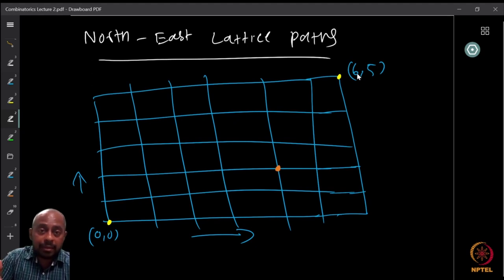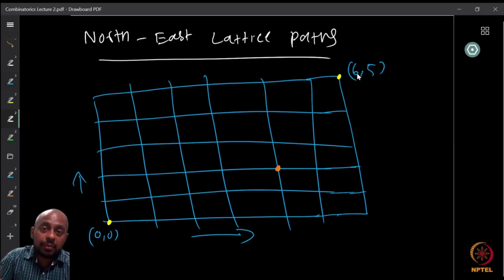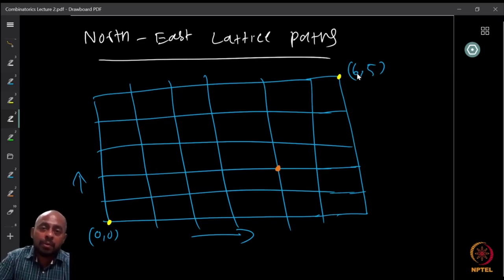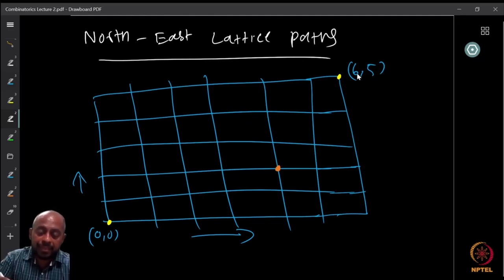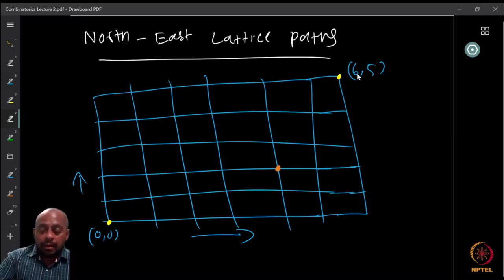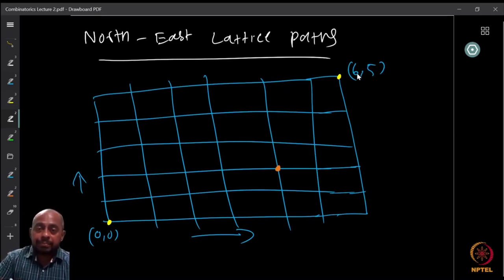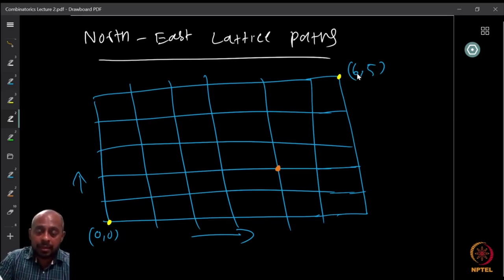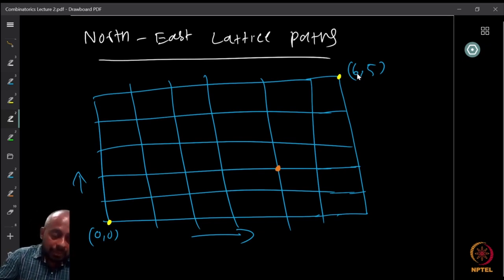There is no other possibility — left movement is not allowed and down movement is not allowed. So I have to move only right or up. Since I must take exactly six right steps and five up steps, I know I make exactly 11 movements no matter which route I take.